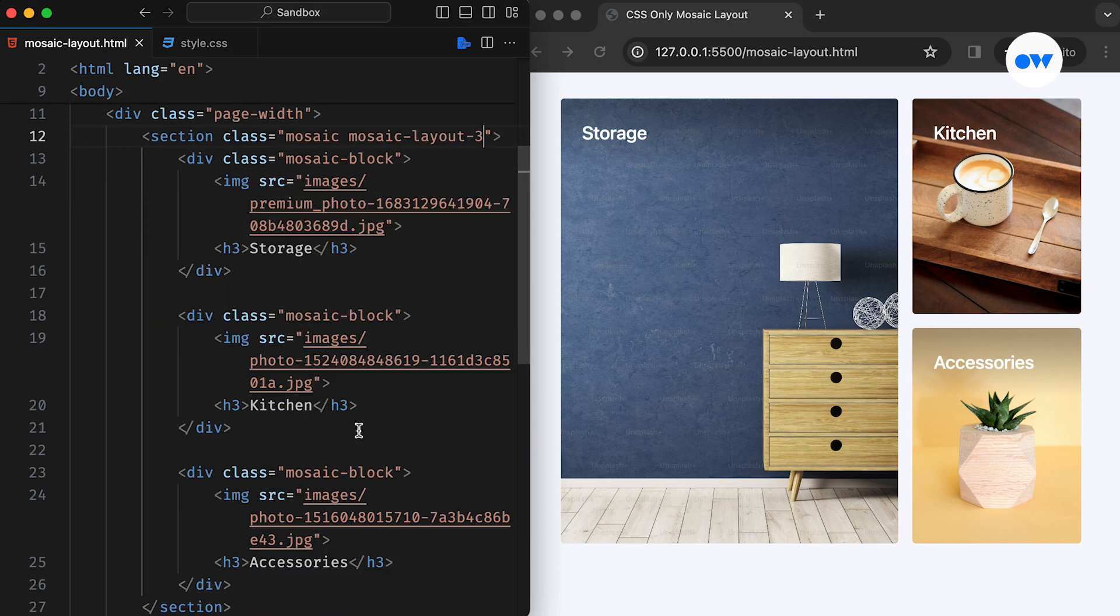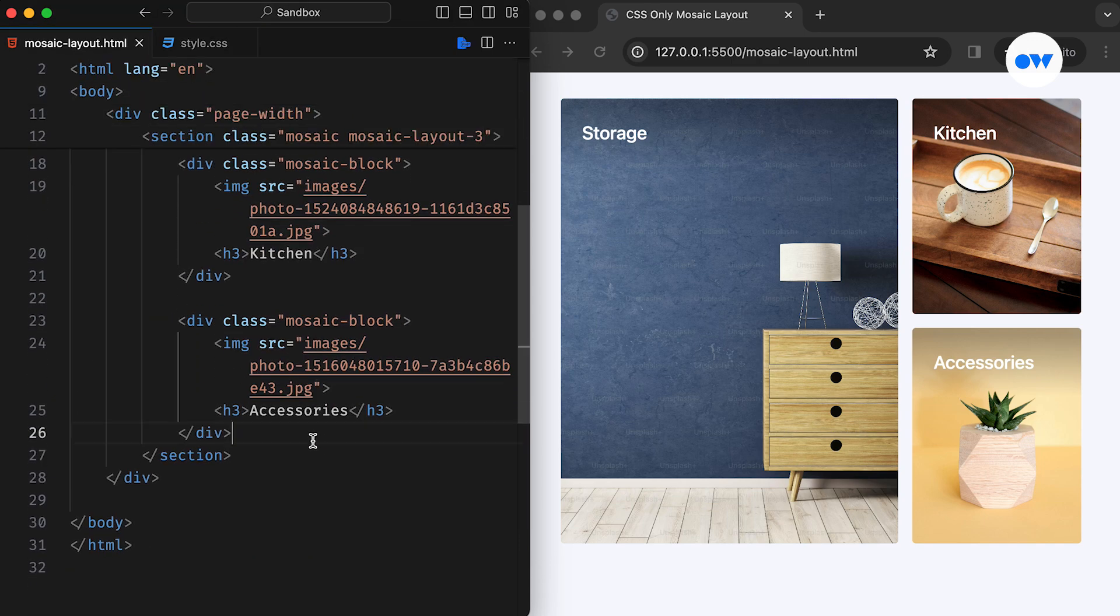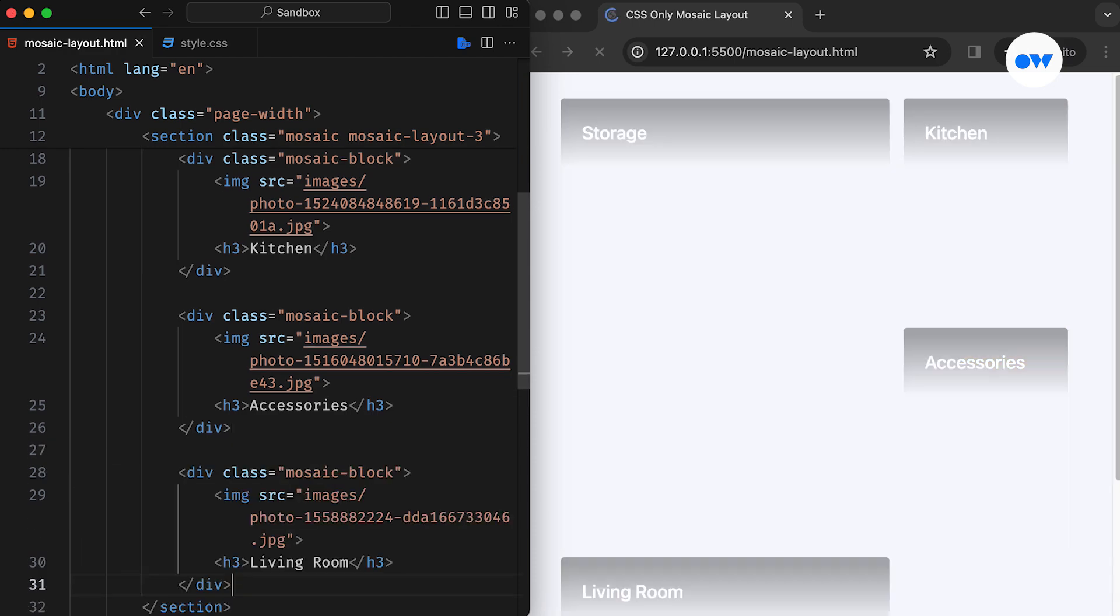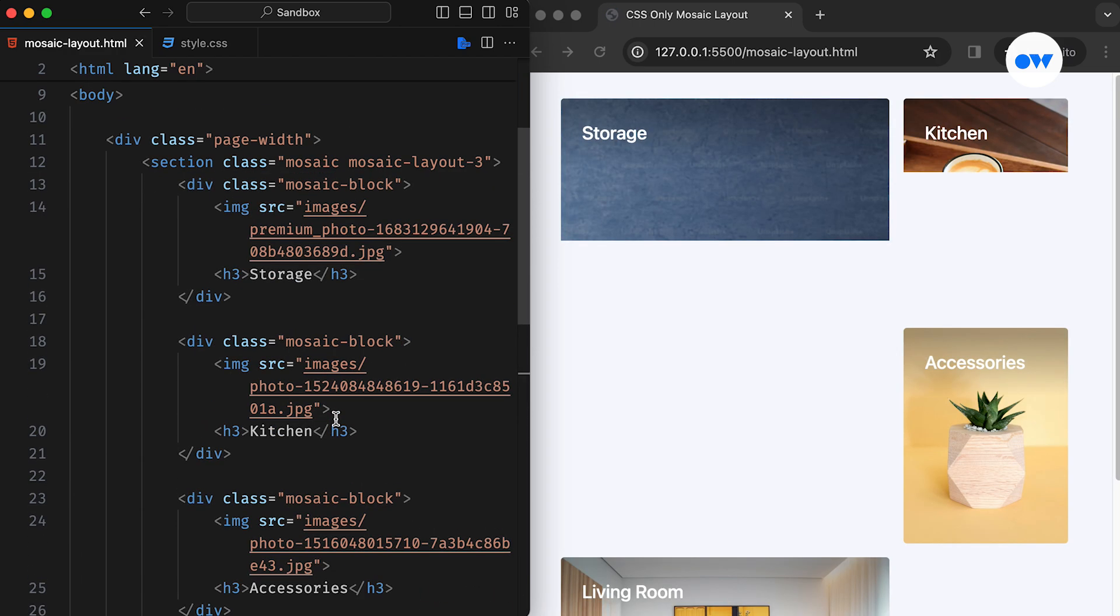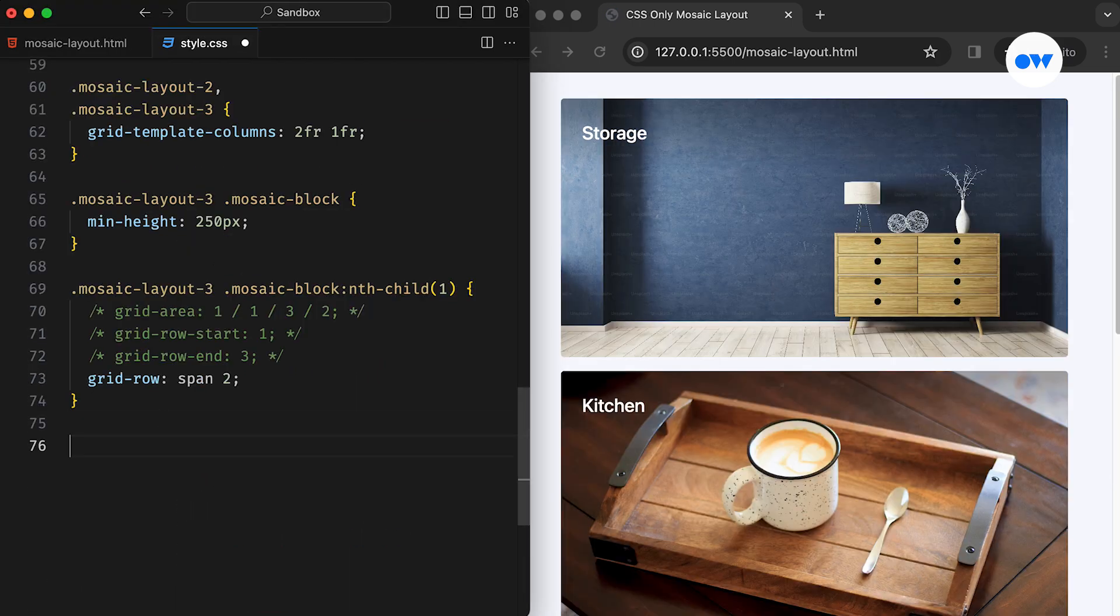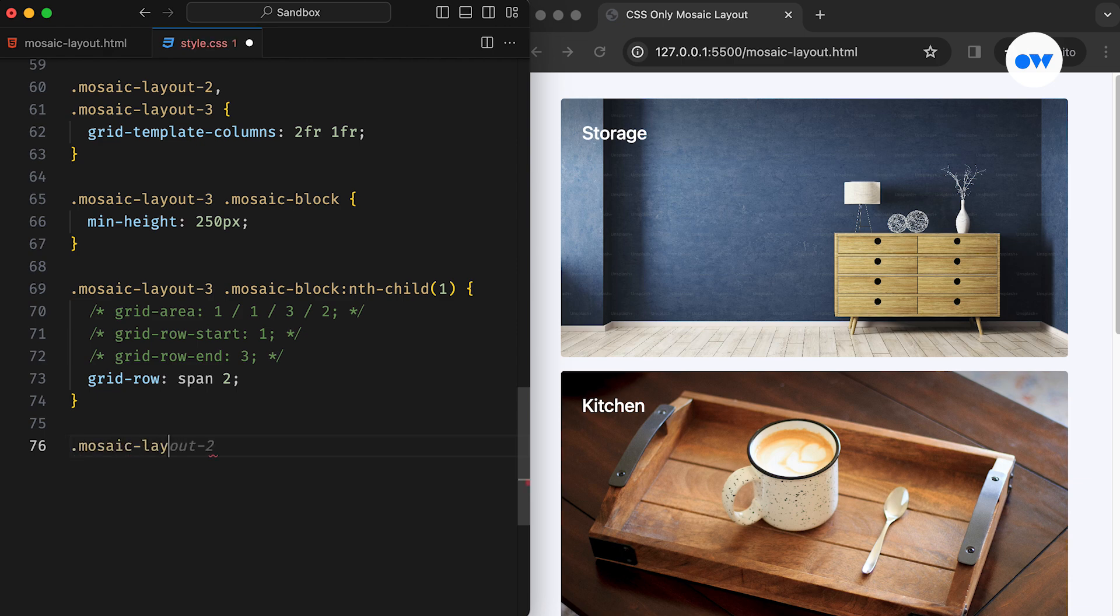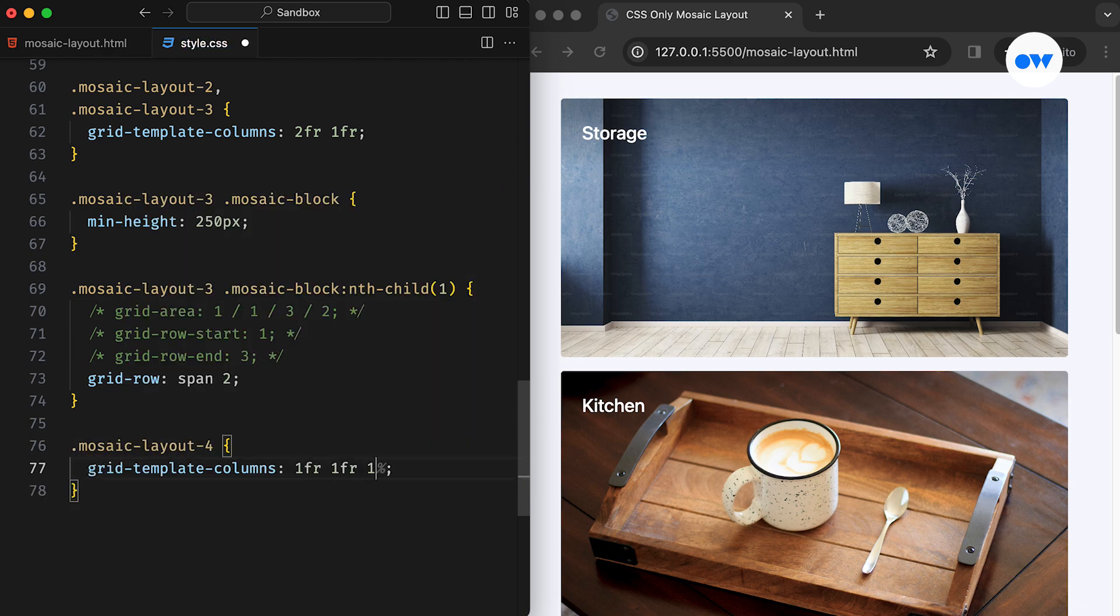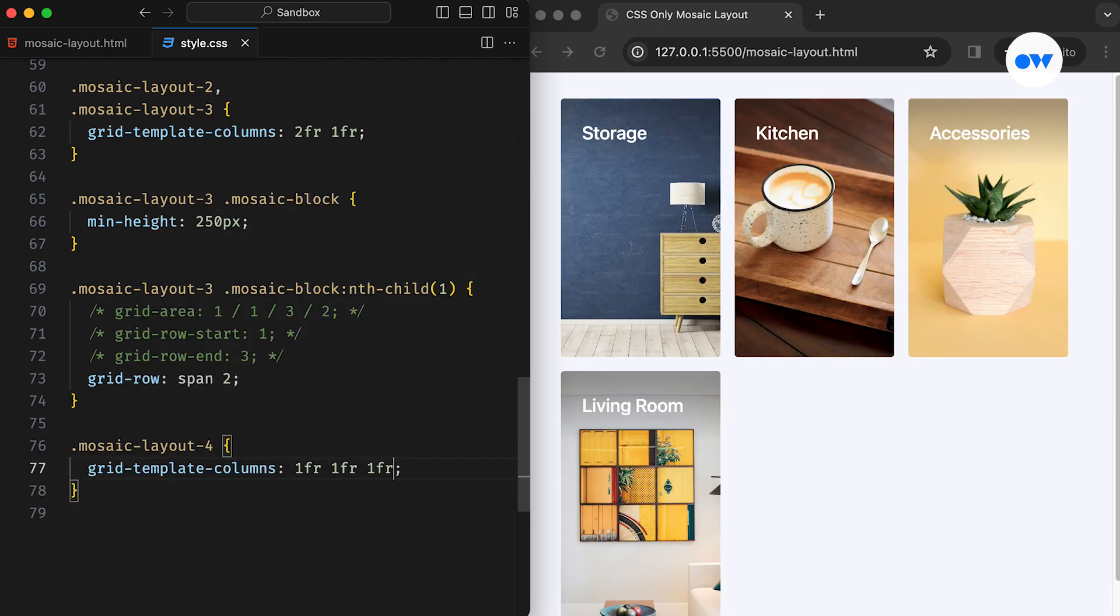Now, let's proceed to work on the fourth design. Once again, we require a new image block and need to update the class name accordingly. In the CSS, the grid configuration for the fourth design will be slightly different. This time, the grid will be divided into three columns.